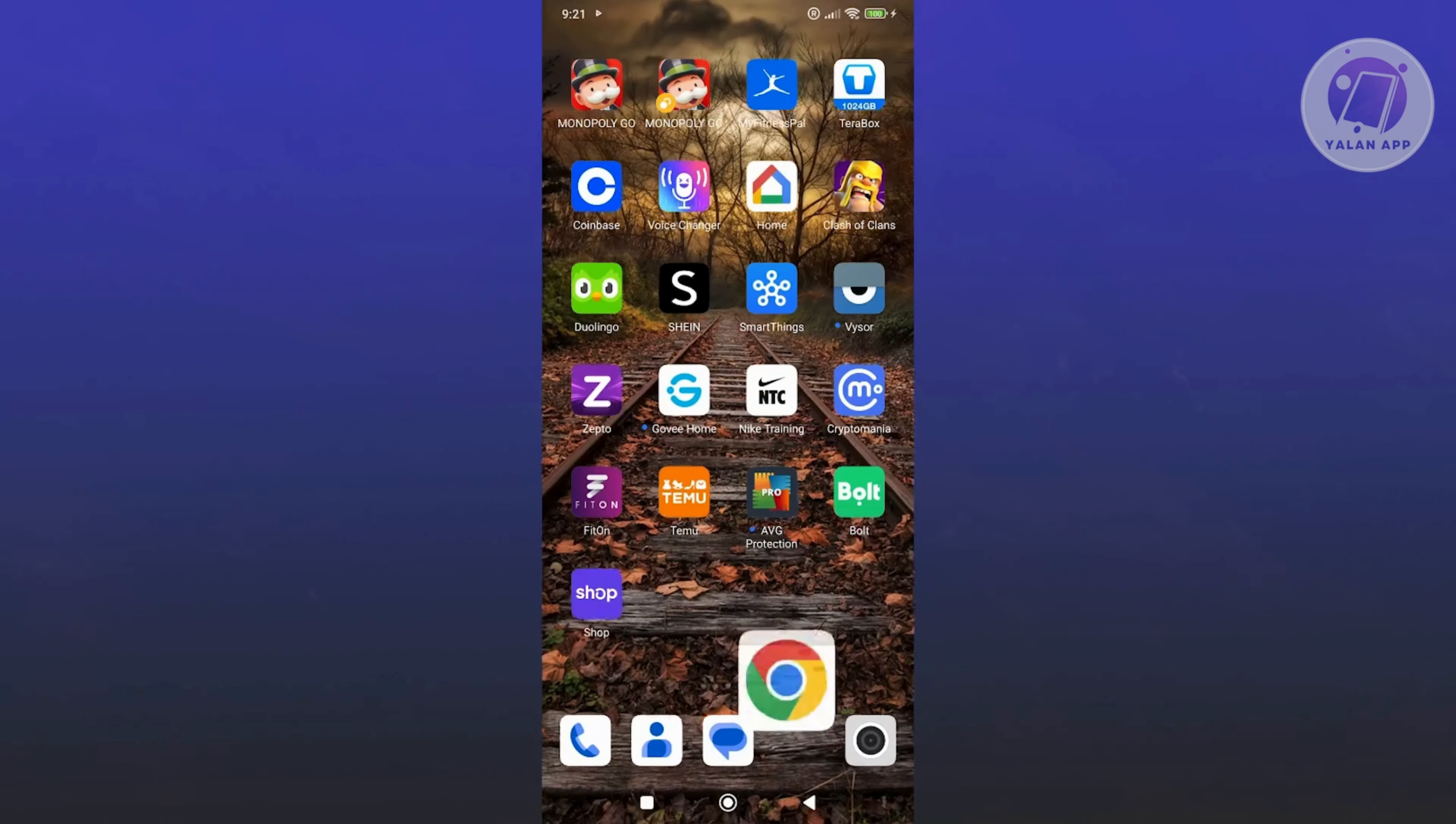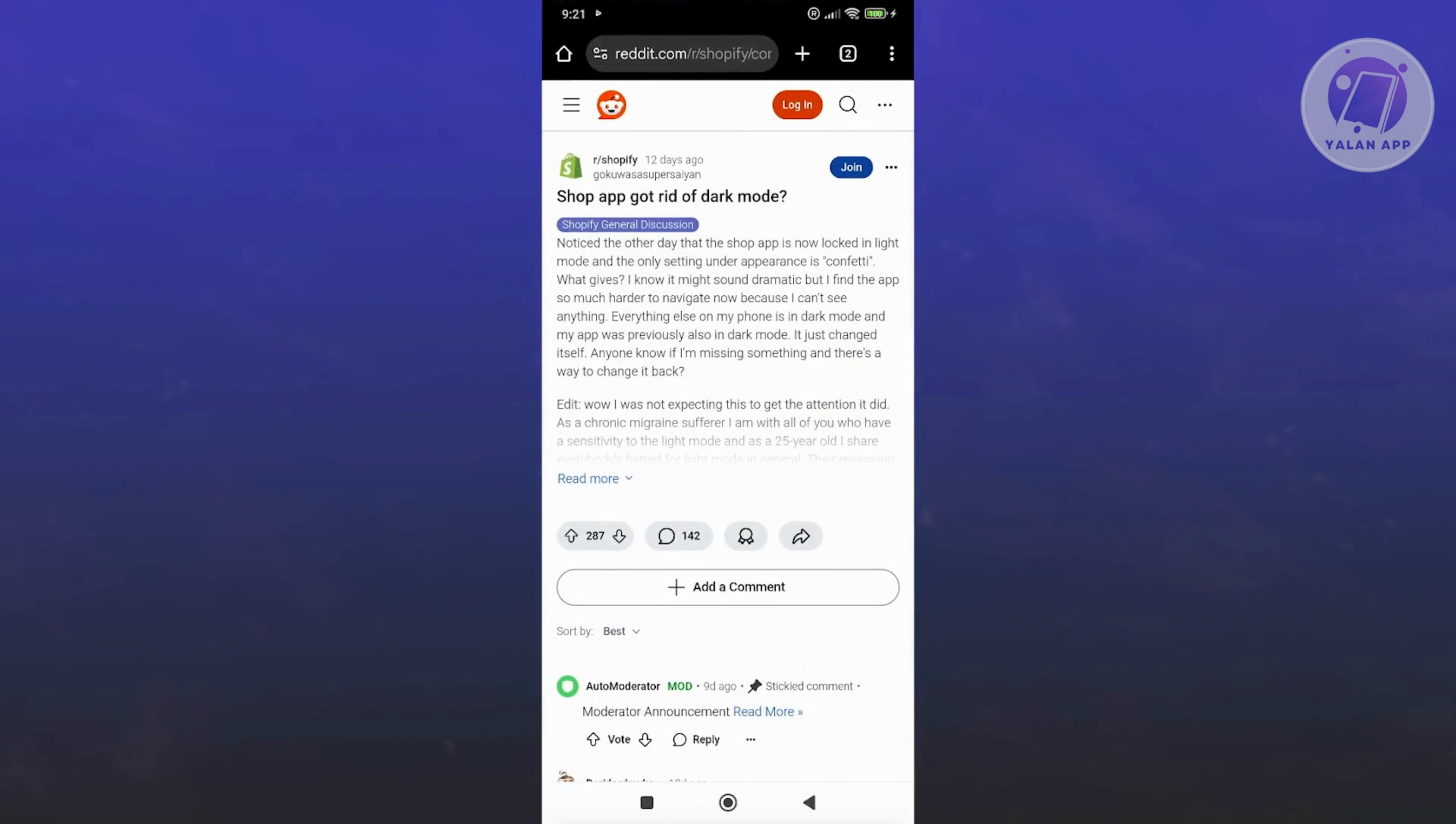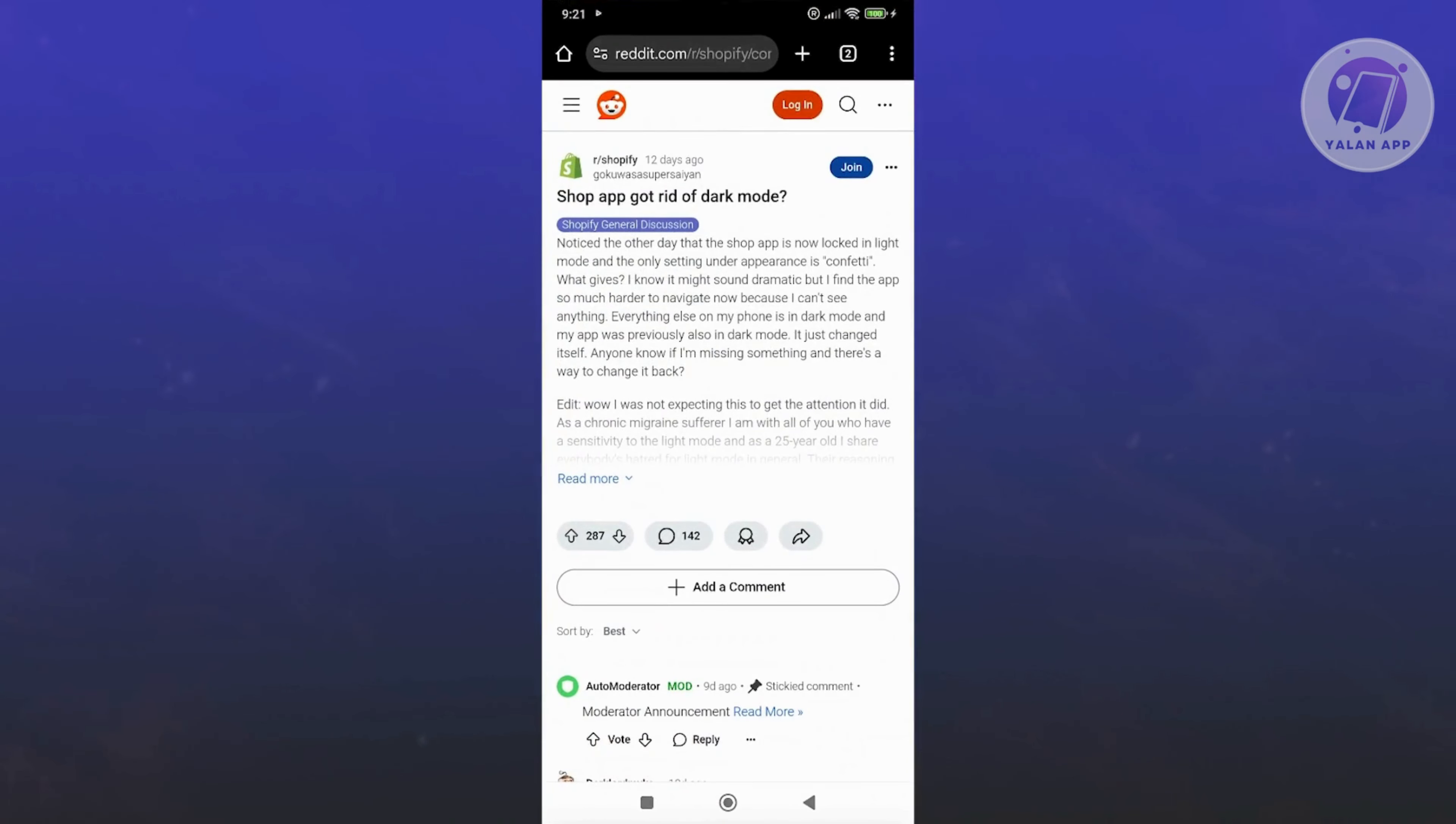Now, a lot of users are actually asking, is the feature still available? So according to this thread here, one of the users actually submitted a ticket asking if they could actually get the dark mode.